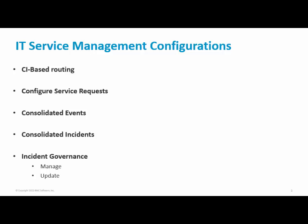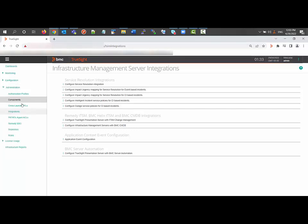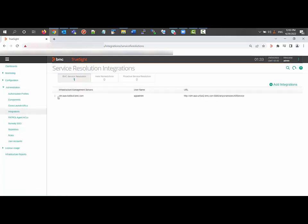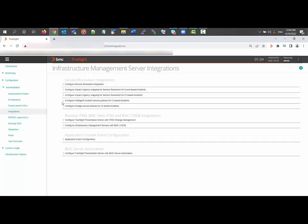Now we will see the demo part. We will see the configuration from the console itself. First we will go to the TrueSOM console, then Administration, Integrations, and Configure Service Request Resolution Integration. This will show you the integration between the ITSM and the TrueSOM server. Then we will see the service policies.